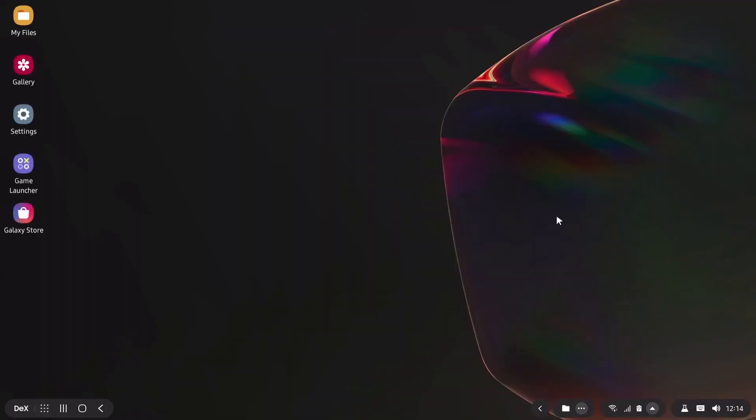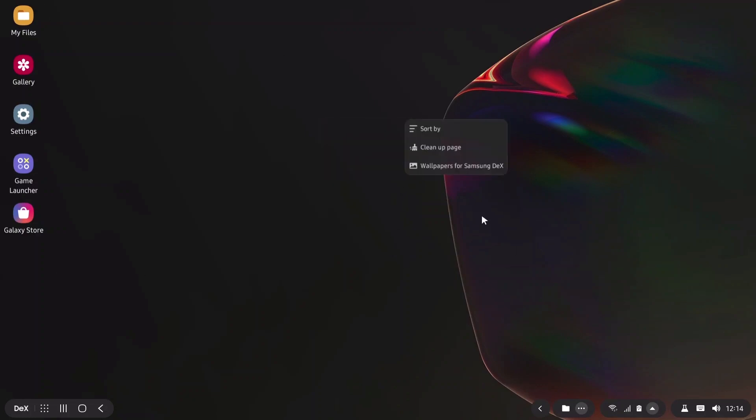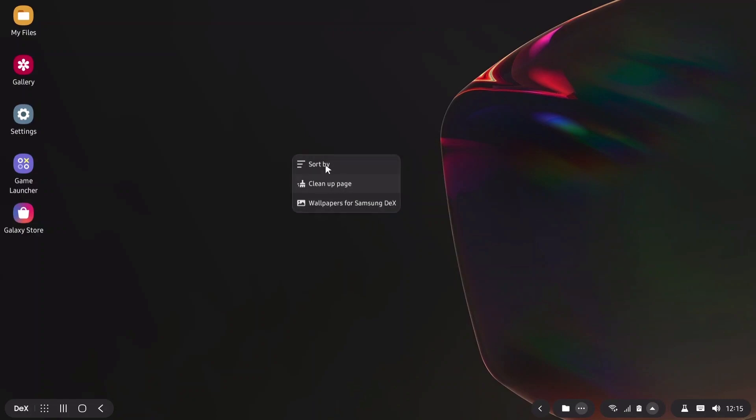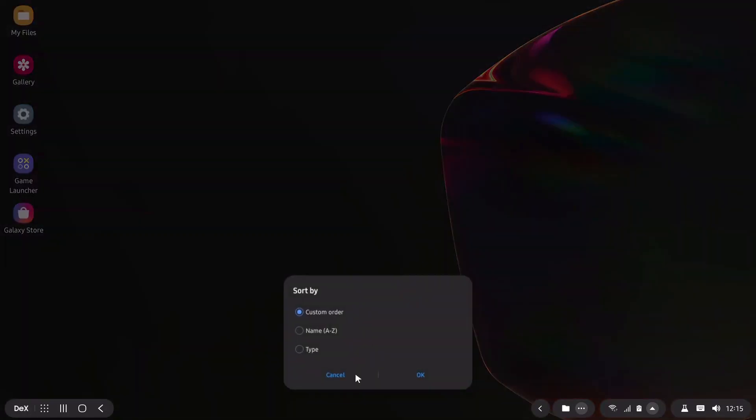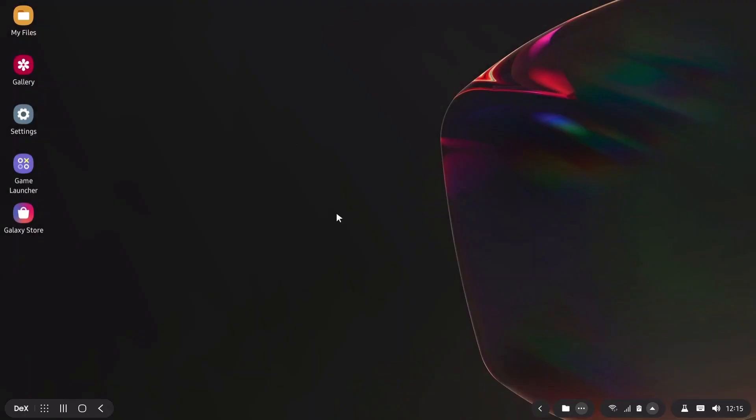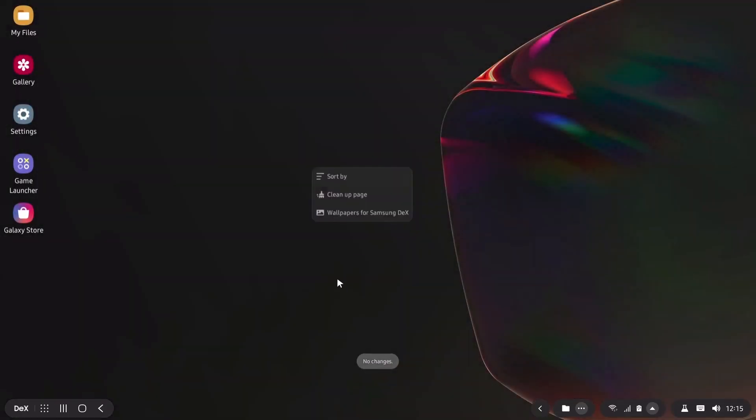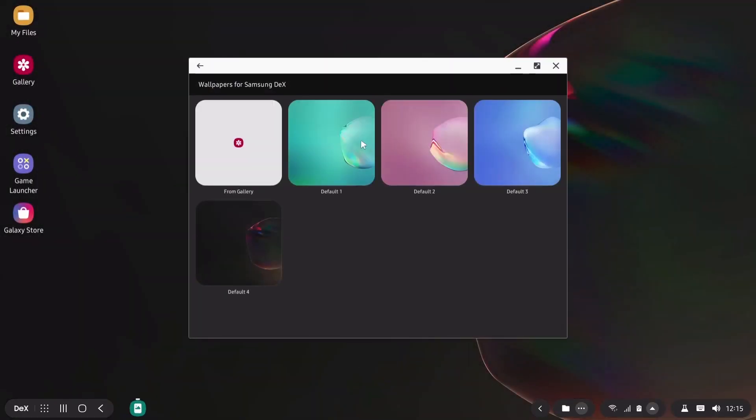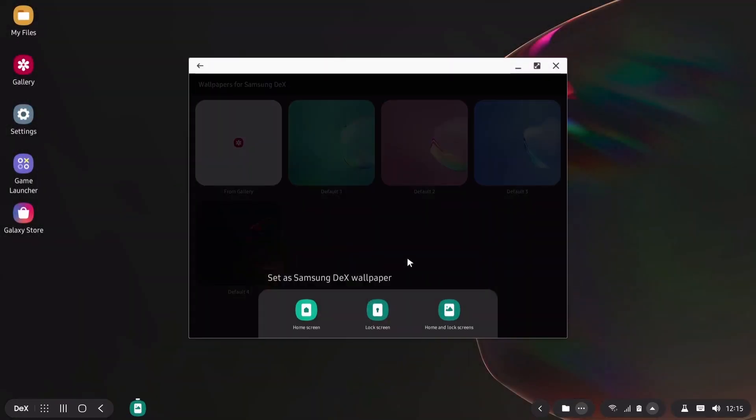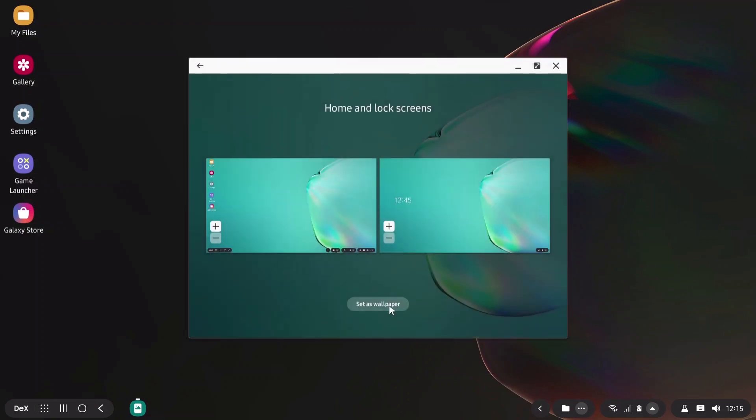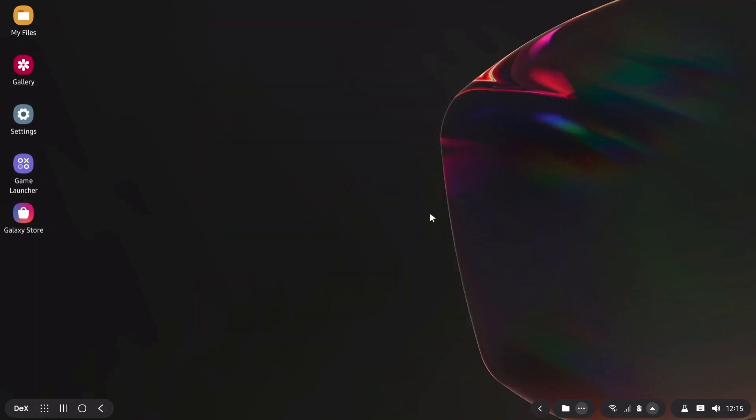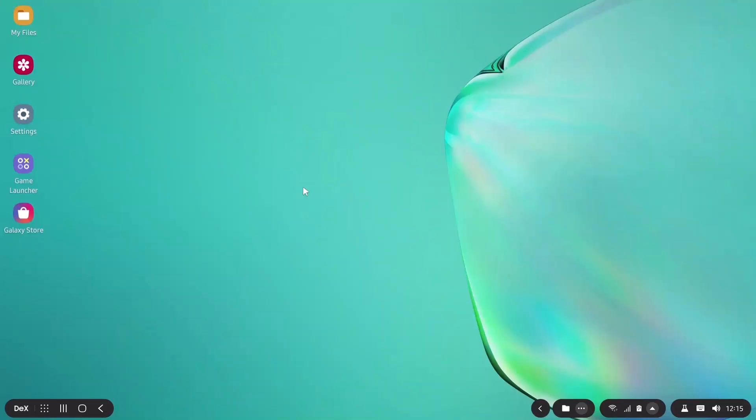So now you're in the Samsung DeX experience. The app will go full screen so it will look like your normal desktop. You can right click, there's your taskbar on the left side, there are your icons and you can sort by title or clean up pages. You can change wallpaper of Samsung DeX as well. This won't change the smartphone wallpaper, it will just change the Samsung DeX experience wallpaper.